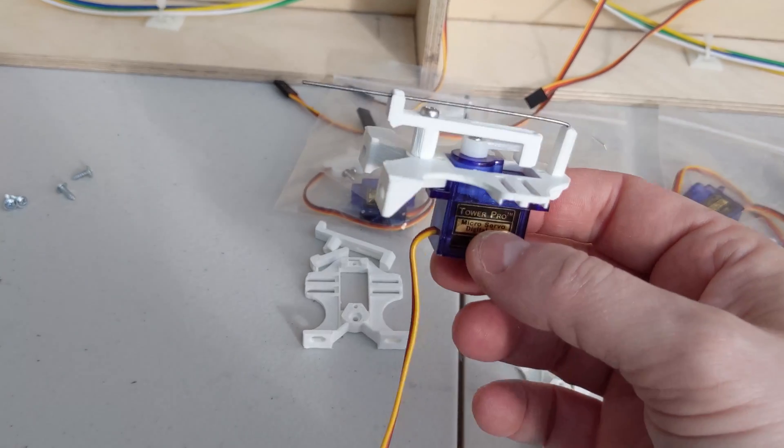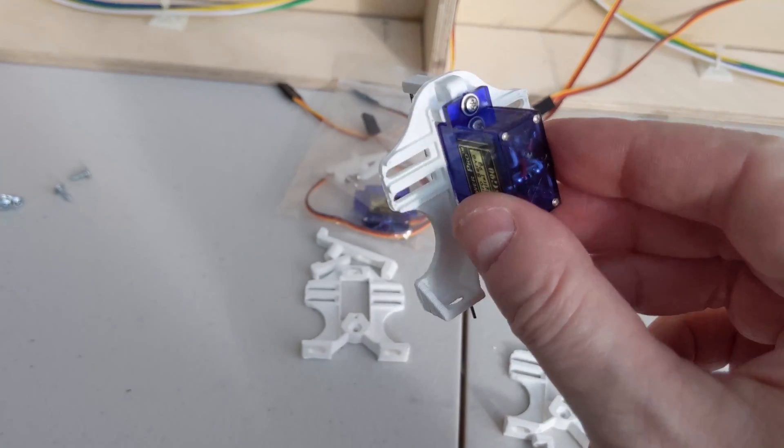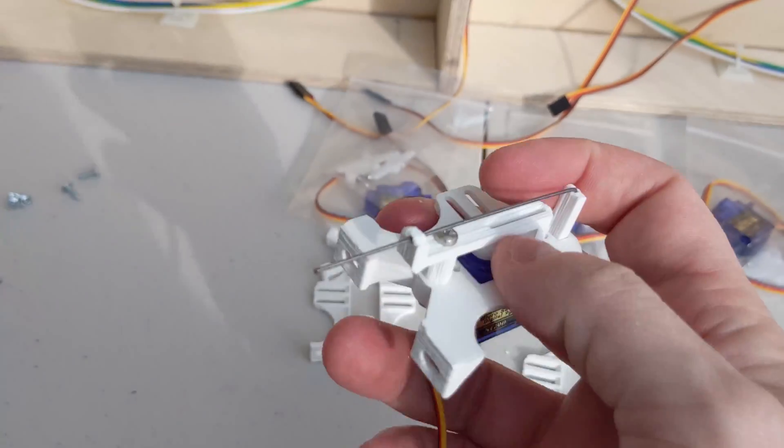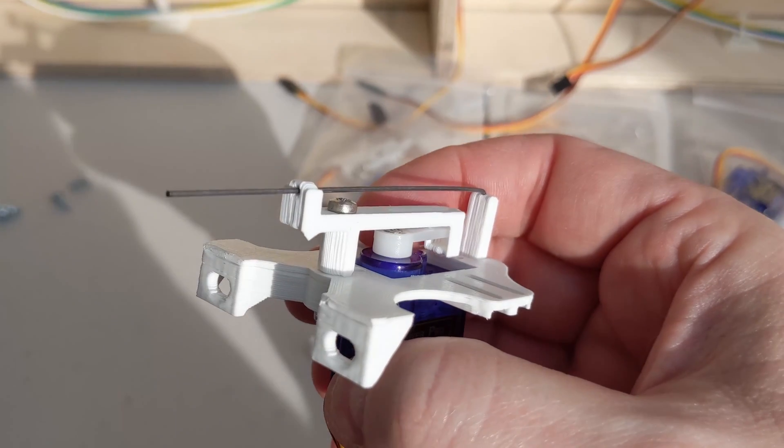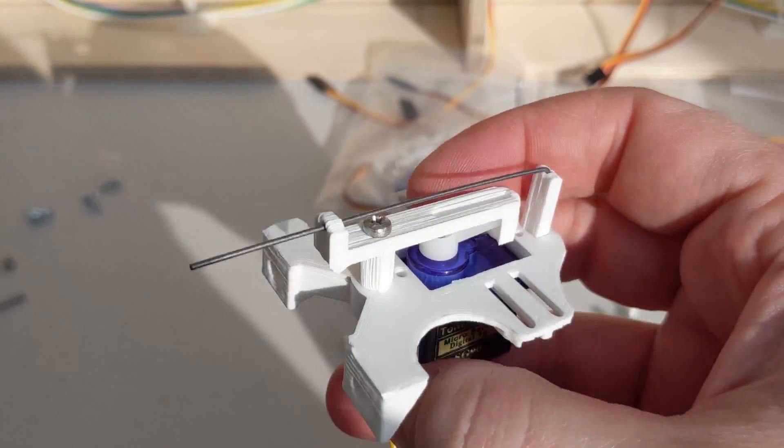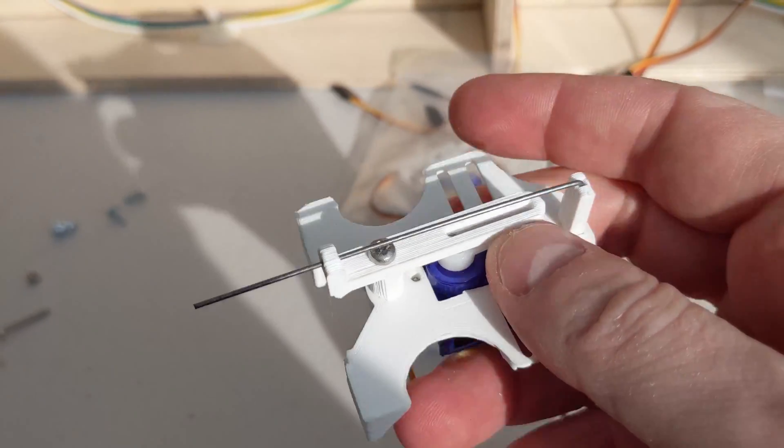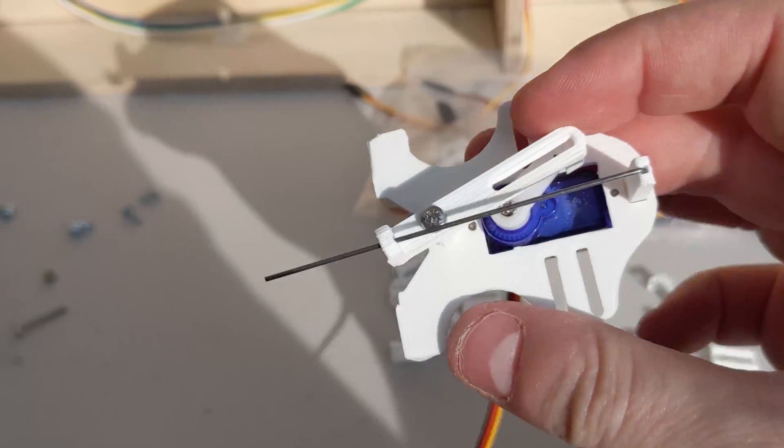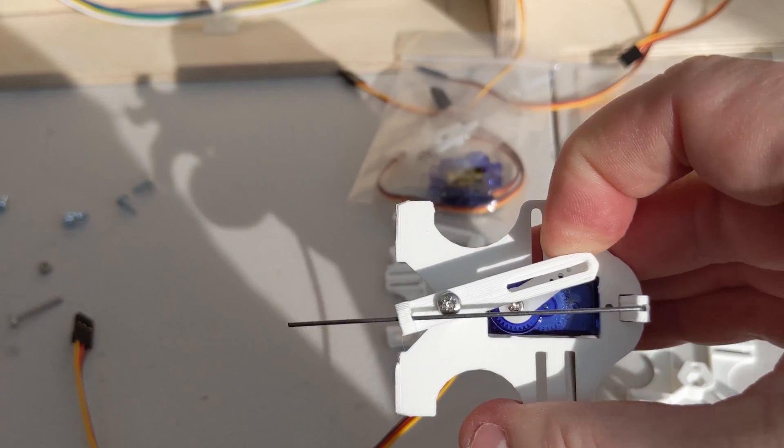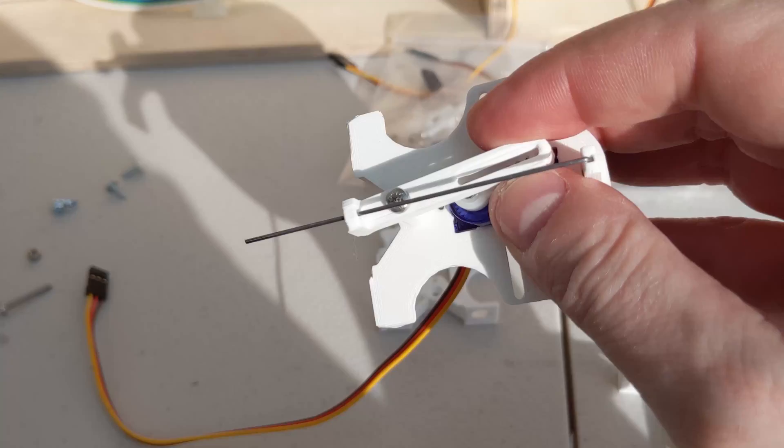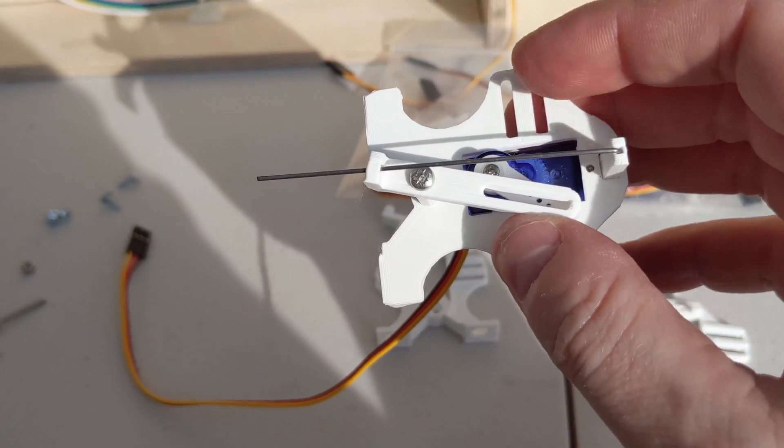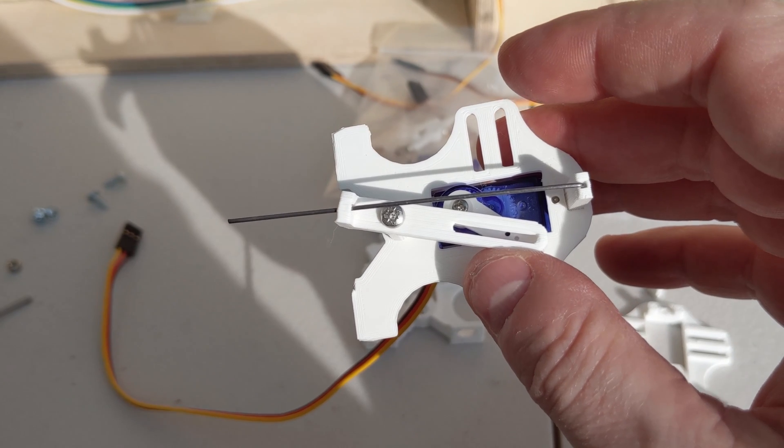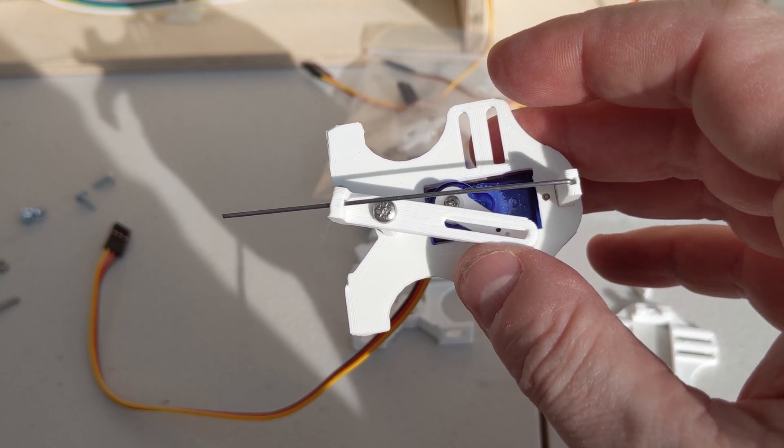Alright, so here we are. The servo is now mounted into the mount and we can see the mechanism. The servo captures into this arm at the top, so when the servo swings it toggles the turnout either on or off, whichever way. We can configure those throws in our MERG software, which I'll do another time.